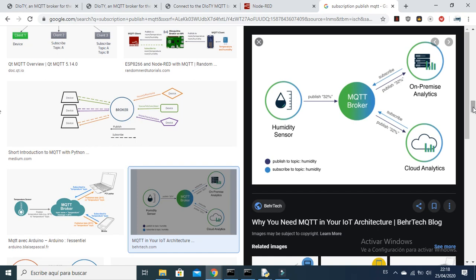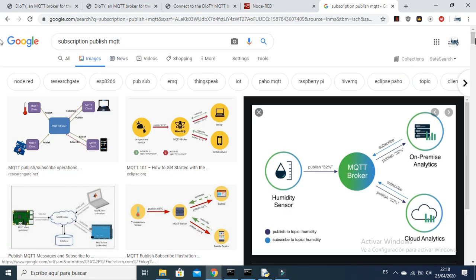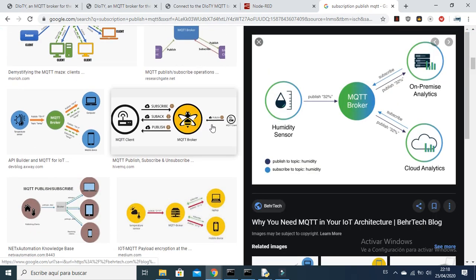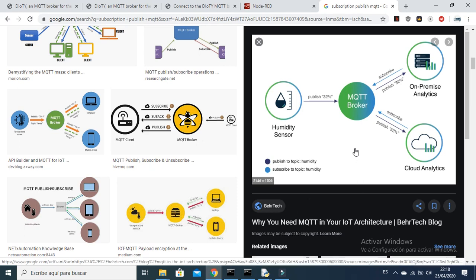When you search for MQTT subscription and publish on YouTube you will find a lot of images summarizing it. I am using an image from the Veritech web page. Imagine you have an IoT system where a humidity sensor is sending information to a broker. The humidity sensor gets data from a chamber and sends humidity of 32% to the MQTT broker.